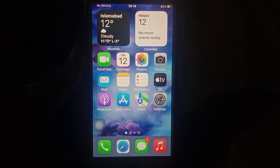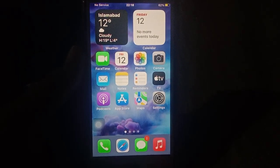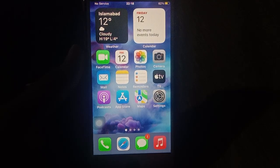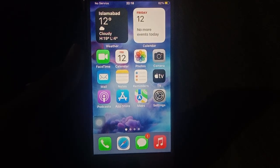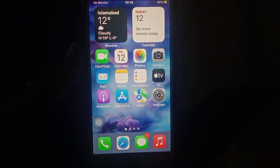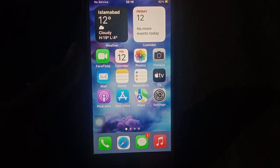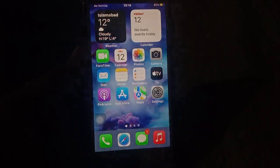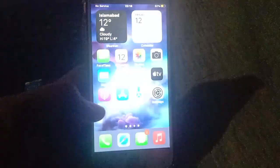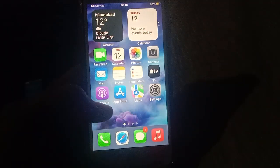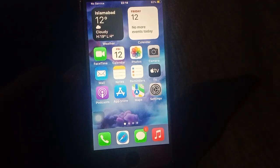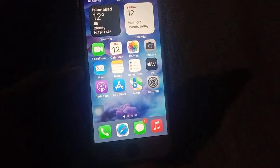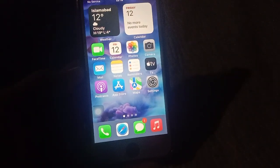Hello everyone, welcome back to my YouTube channel. Today I will discuss how to change the control center on iPhone after the iOS 17 update. Please subscribe and share my YouTube channel and press the bell icon for more latest videos.